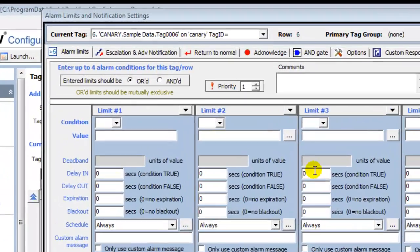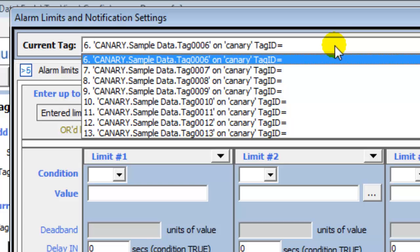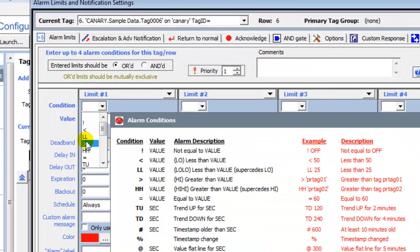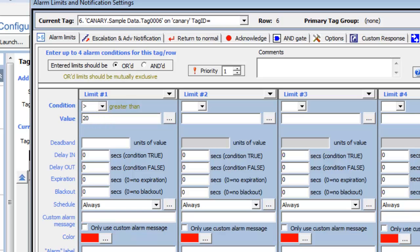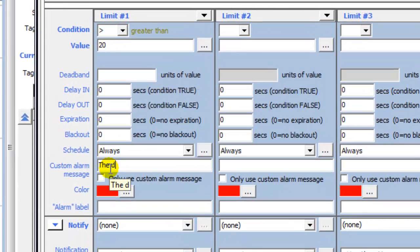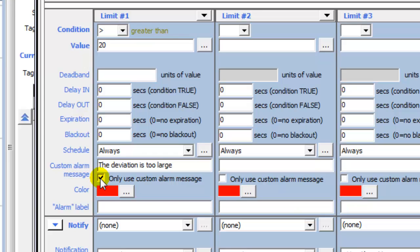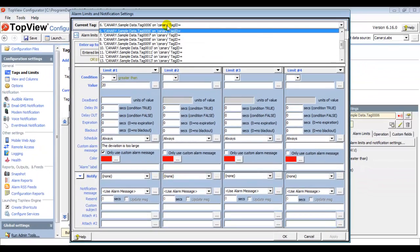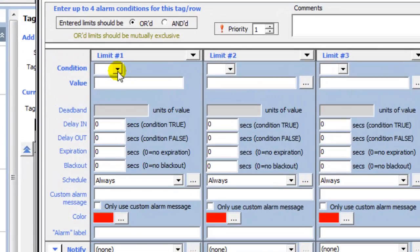The top of the Alarm Limits screen contains a drop-down of the monitored tags. As you configure the limits and notification settings, you are doing so for the selected tag. I'm going to make sure that my sixth tag, the deviation tag, is selected. Each monitored tag can have four alarm conditions. For the deviation tag, I'm going to set the alarm condition to greater than 20. I will also enter a custom message that the deviation is too large, and check the box to only show the custom alarm message. Next, I'll click Apply and select my first tag, the Flow Tag. For the Flow Tag, I will enter an alarm condition greater than 1500 and set the delay in to 10 seconds. An alarm for this tag will occur if the value goes above 1500 and remains there for 10 seconds.